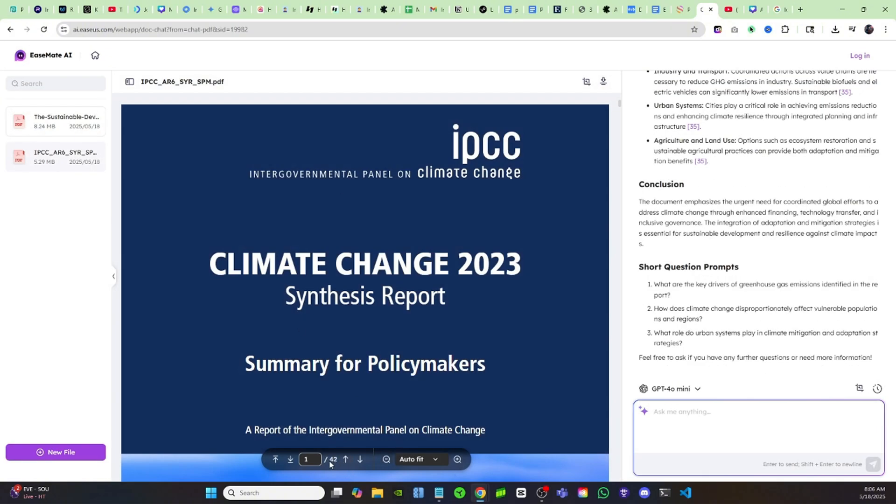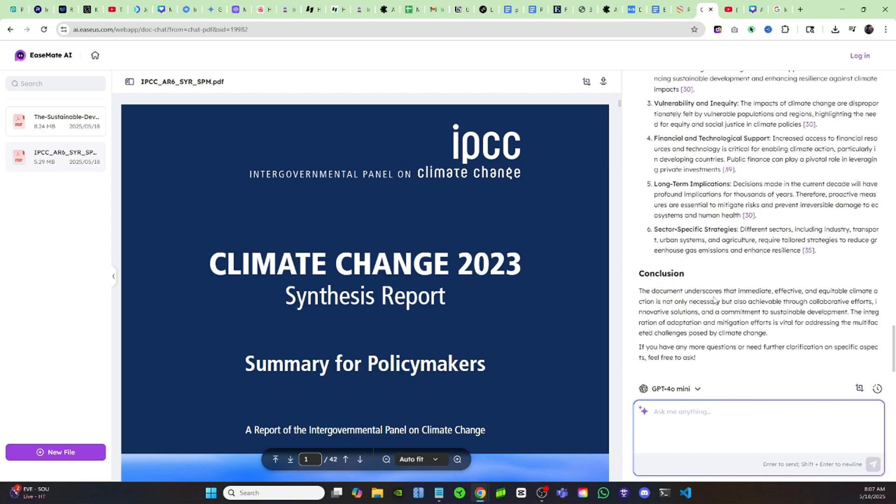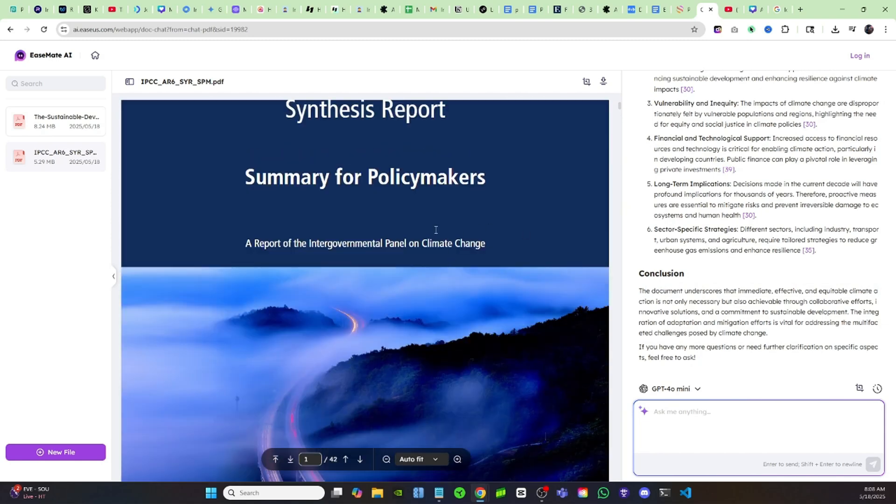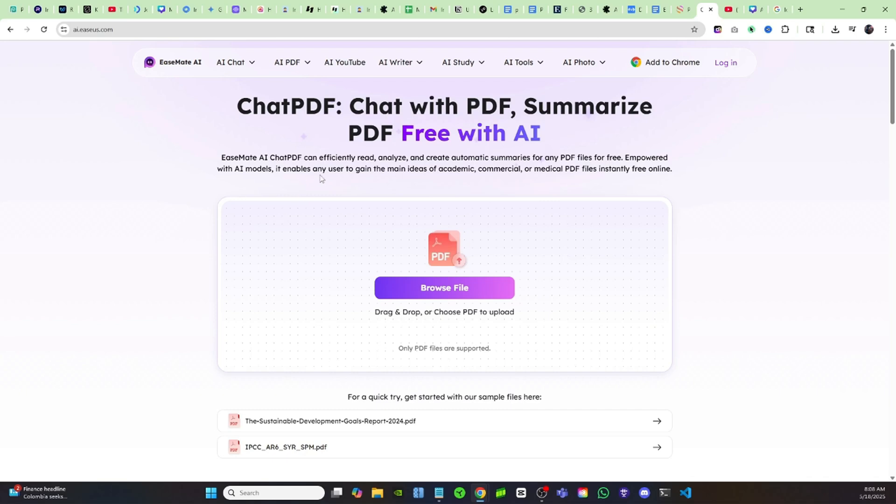As you can see, there's 42 pages in this PDF, but what you can do is just ask it literally anything you want and it's going to analyze the entire PDF, which saves you so much time. If I just say something like what's the overall message of this PDF, it's going to summarize it in one quick sentence for me. Without even reading this PDF at all, just by asking one simple question I can understand the entire PDF. I already know what they're talking about. This is going to save you guys so much time if you're working with PDFs.